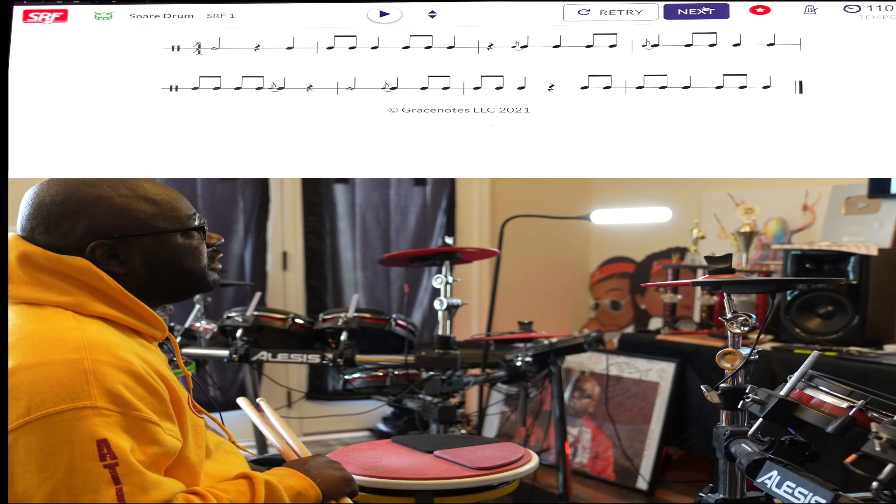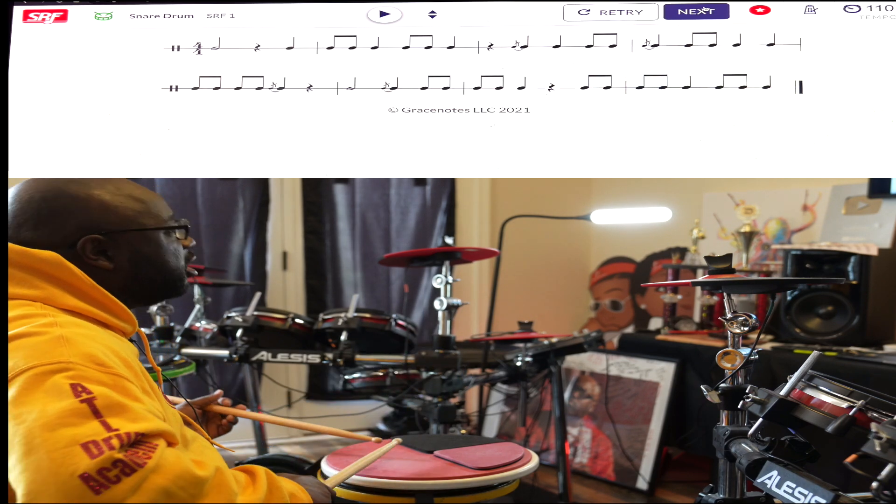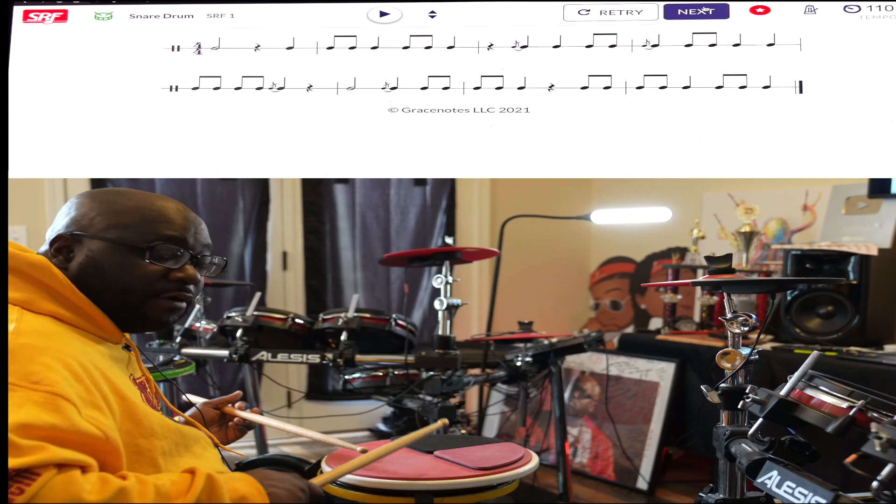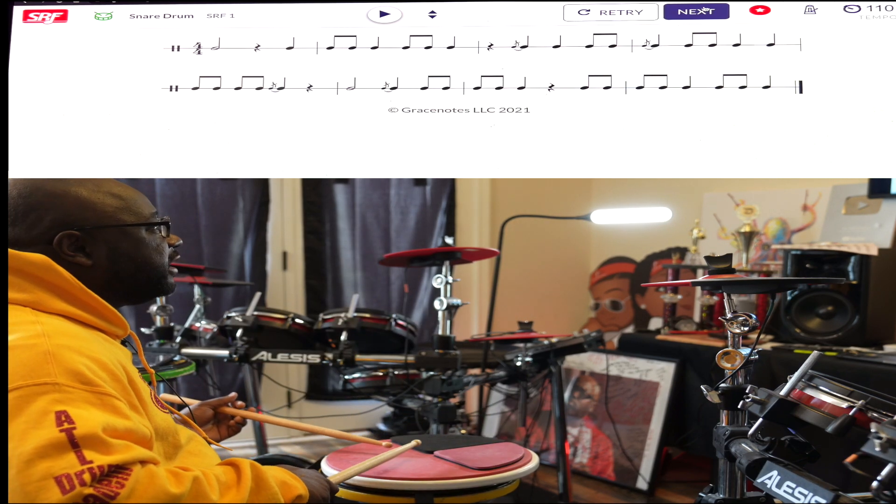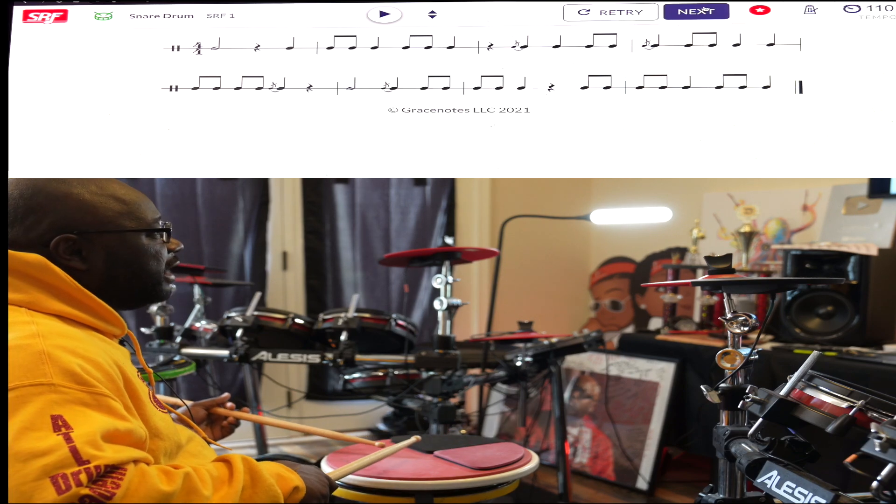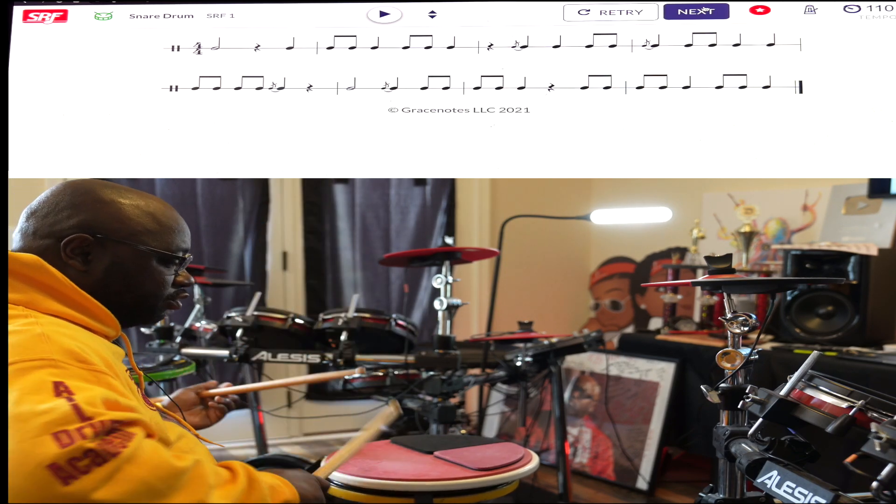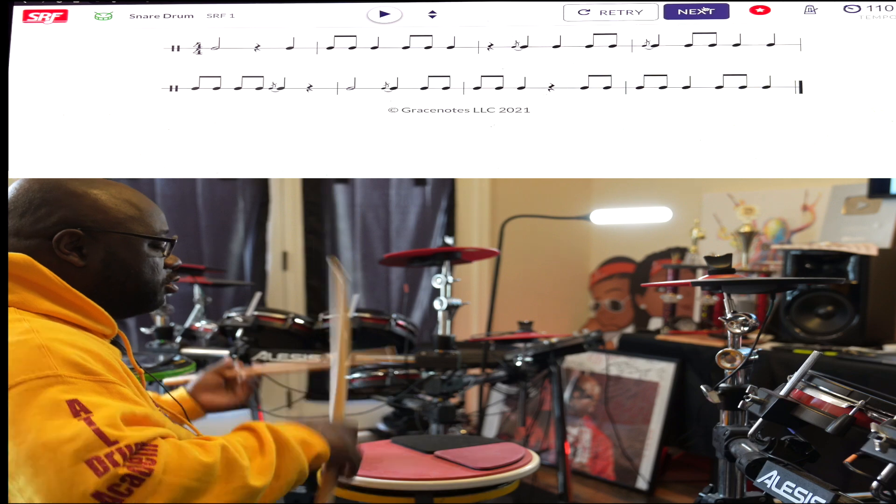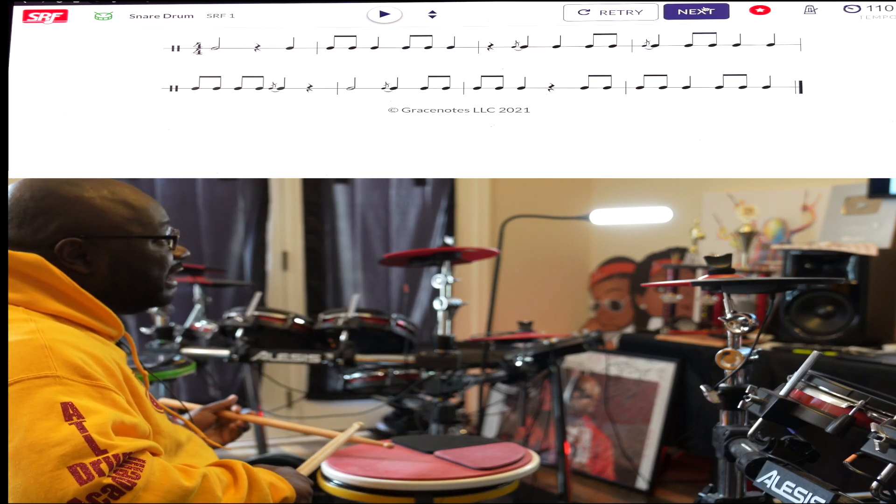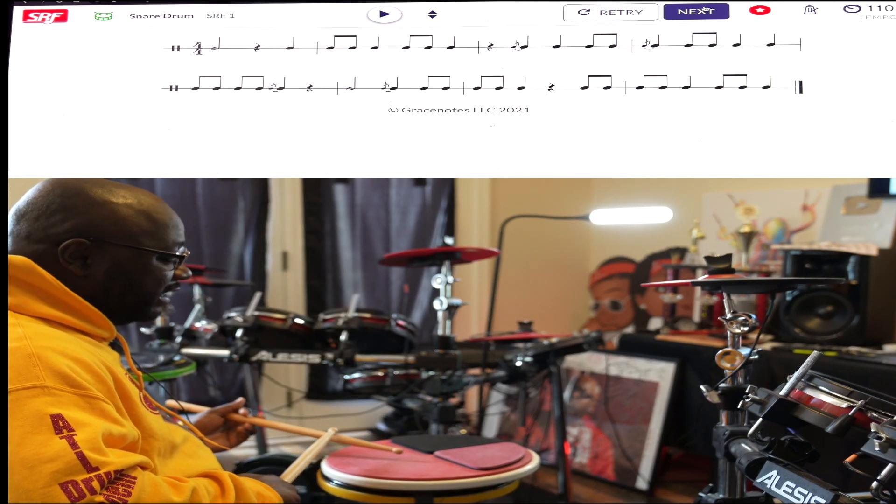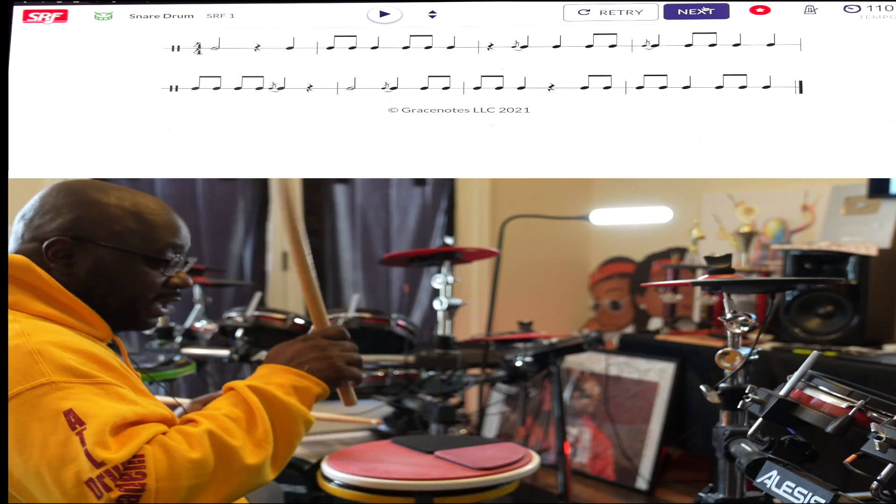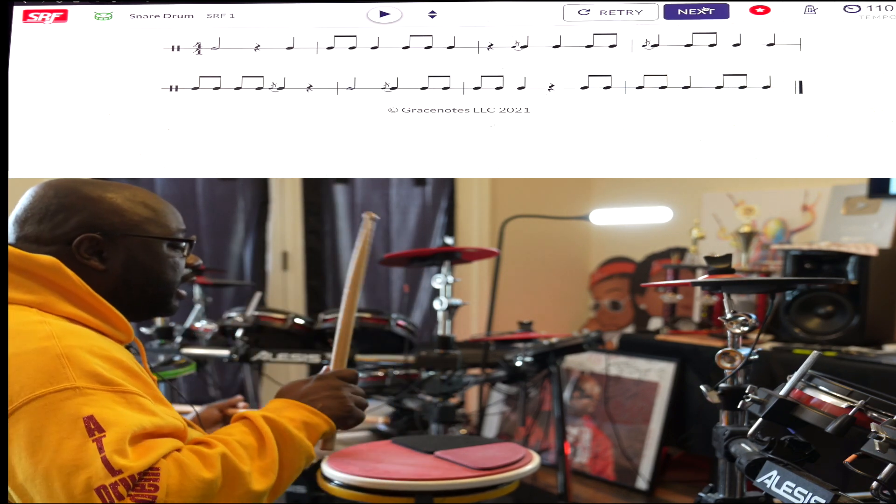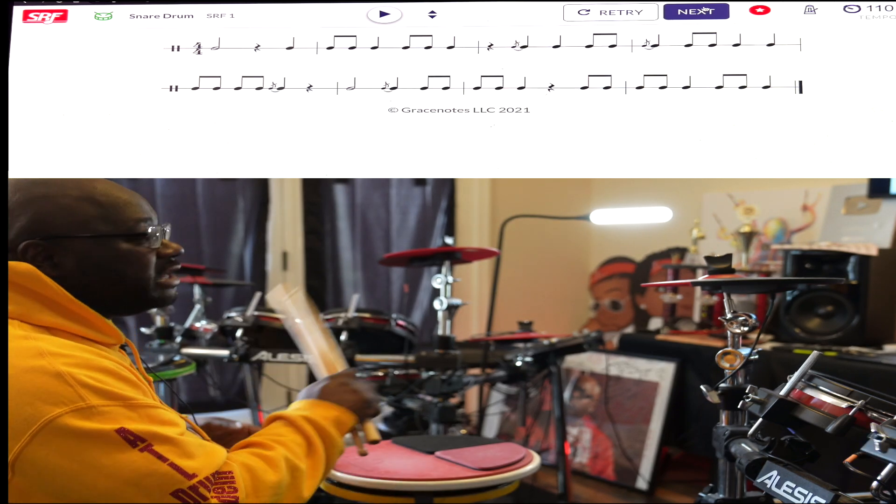What we have in measure one on the second line - one and two and three - that would have been a right flam, but you got to make sure you bring that grace note down to get that flam out. A lot of people would have played that like this: one and two and three, and it would have been open like that. Bring it down - one and two and three. After that last beat on that left hand, keep it down and prepare for the flam.